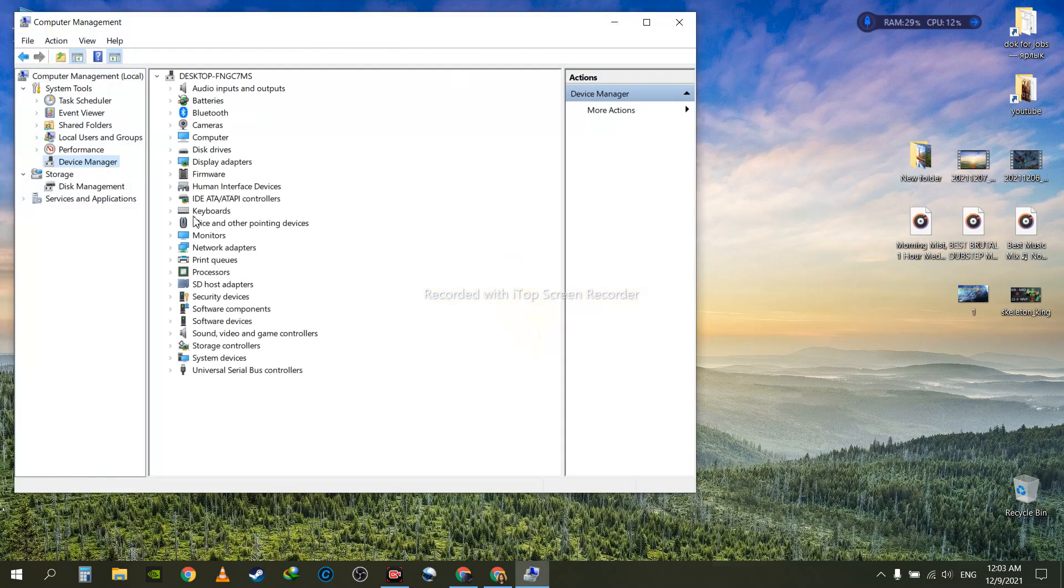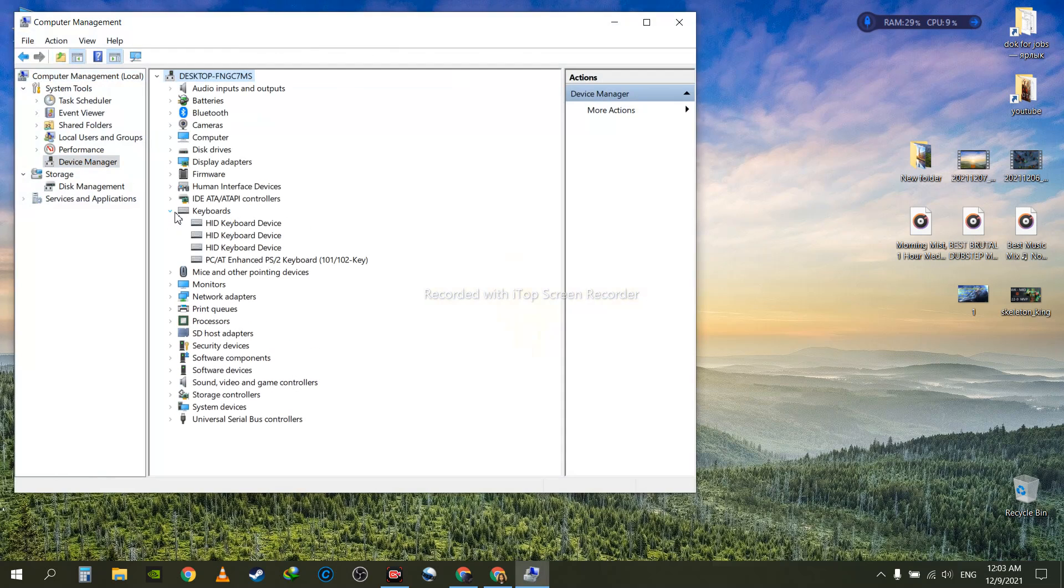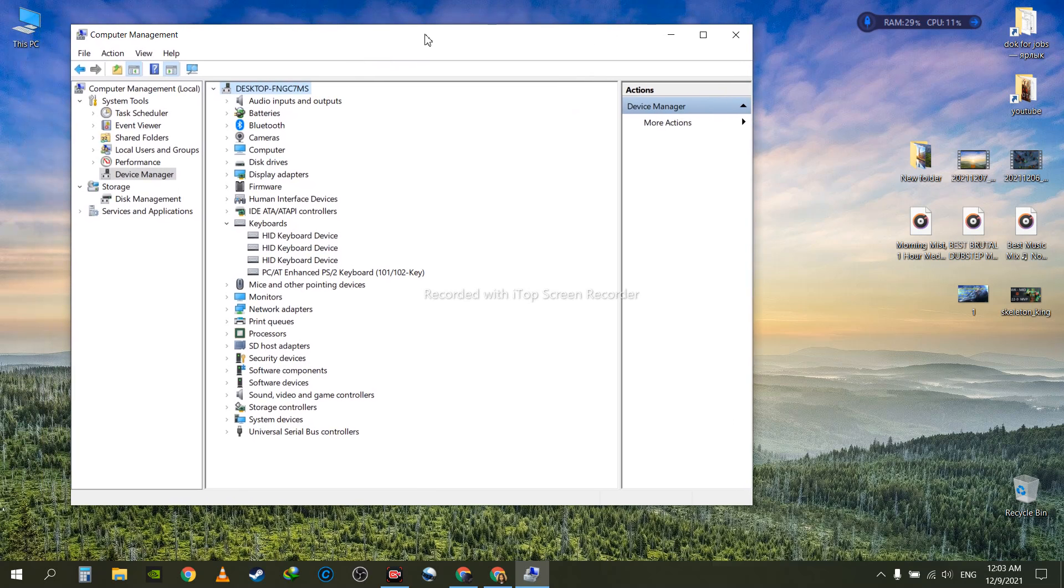Under Keyboards, there was an Asus numpad that had an issue, but I wasn't able to find any drivers online. I searched on Google, and this is the way to fix it.